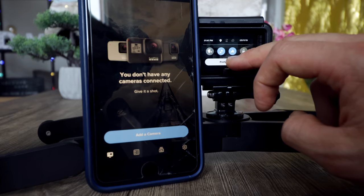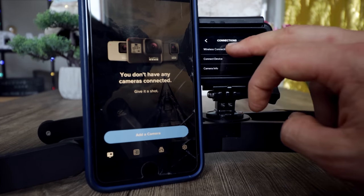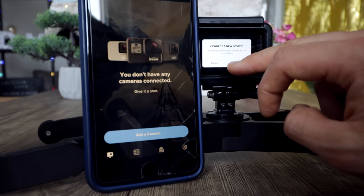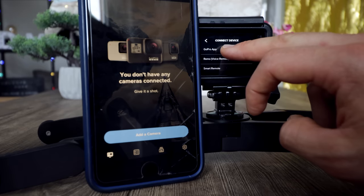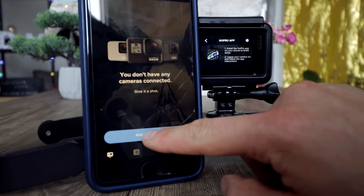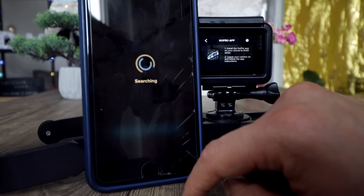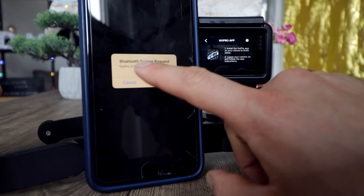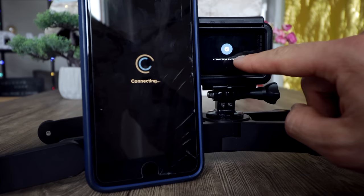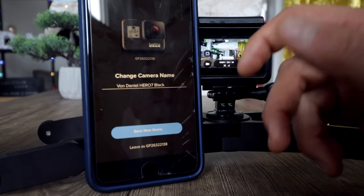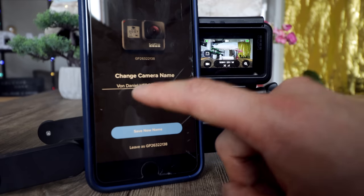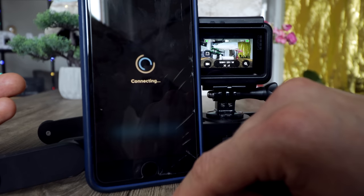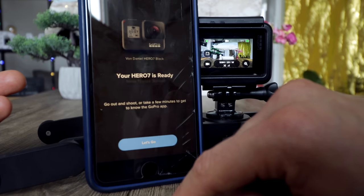Let's get started. Swipe from the top to the bottom, go to Preferences, say Wi-Fi Connections, turn on the Wi-Fi of your GoPro, then connect a new device — say connect, GoPro app. Now go to your GoPro app and say add camera. It's searching. We found your GoPro — connect to that camera. Bluetooth pairing request — pair. Connection successful. Now you're connected and you can rename your GoPro. I'll say Daniel's GoPro Hero 7 Black and save new name. New camera saved.